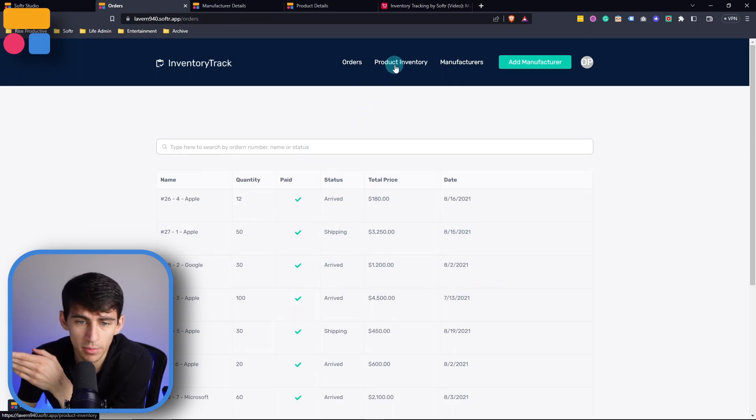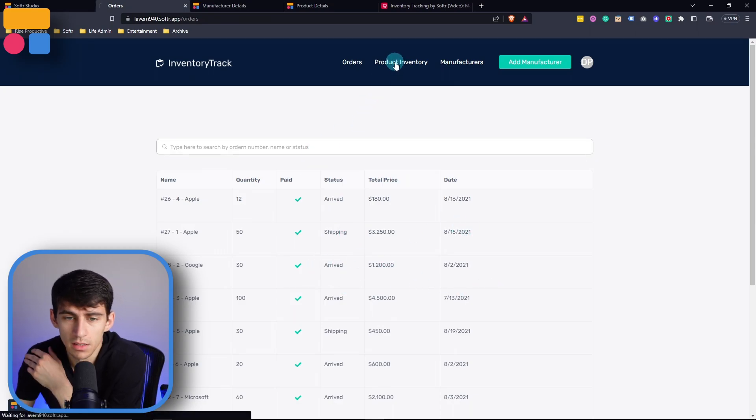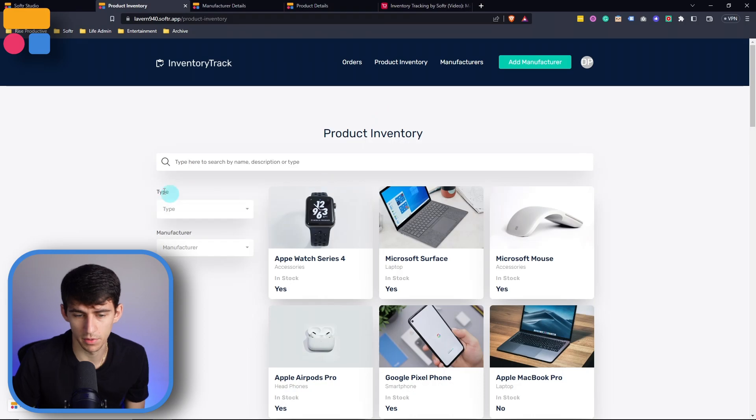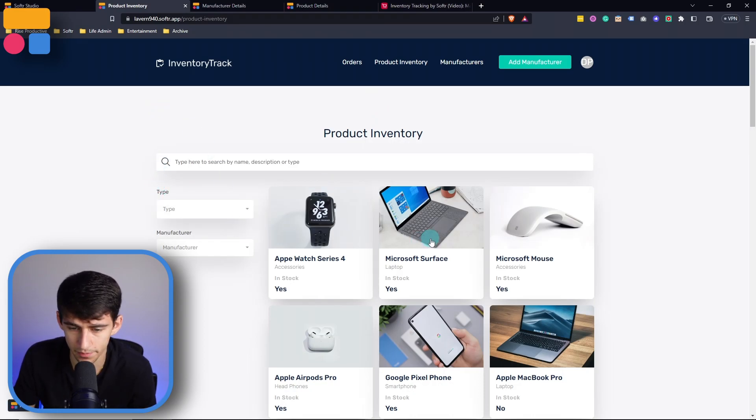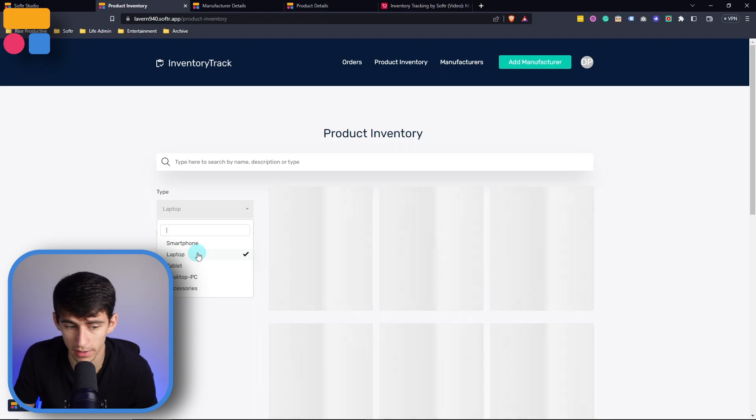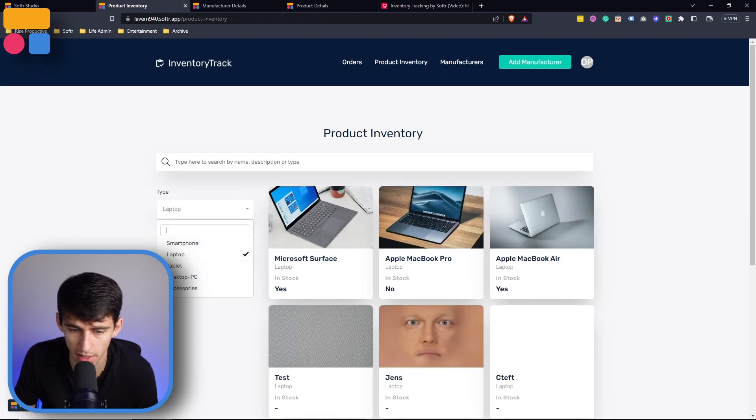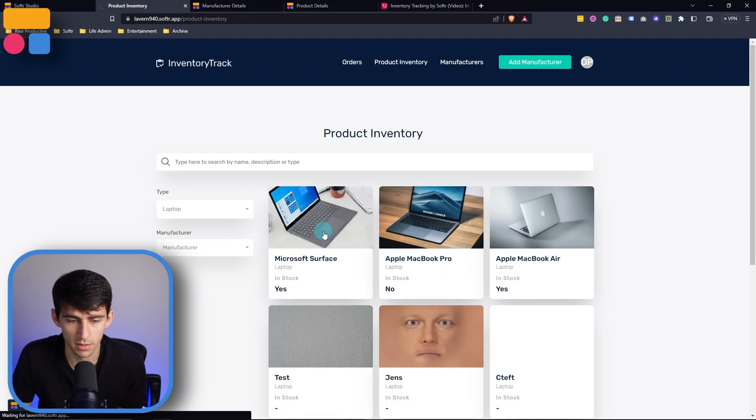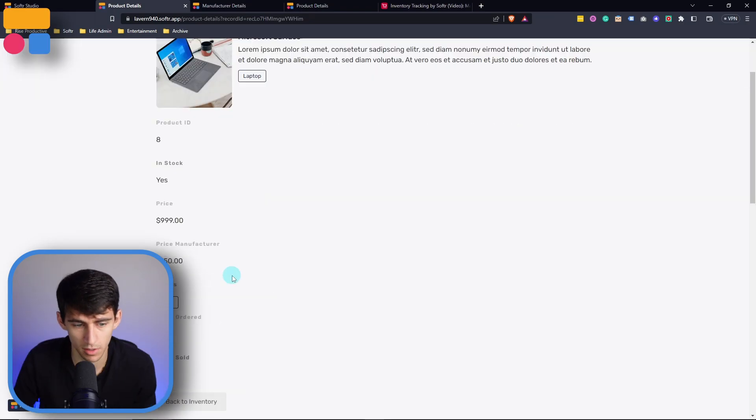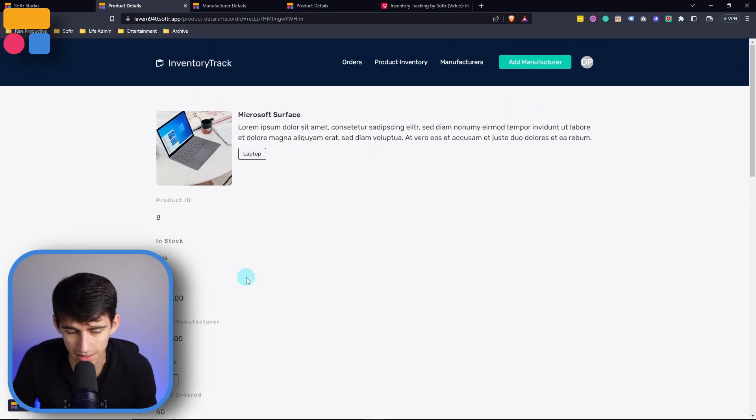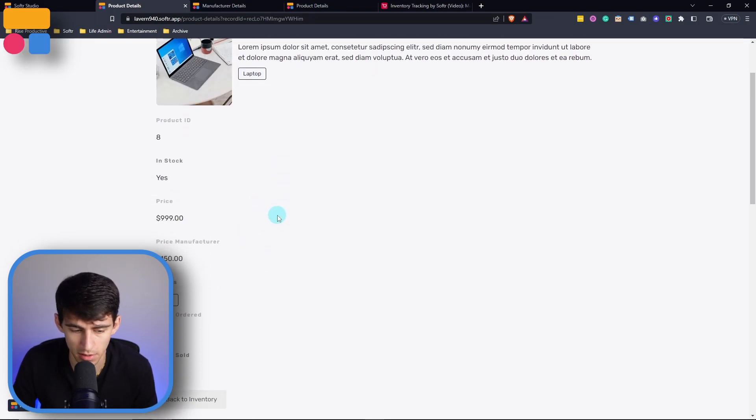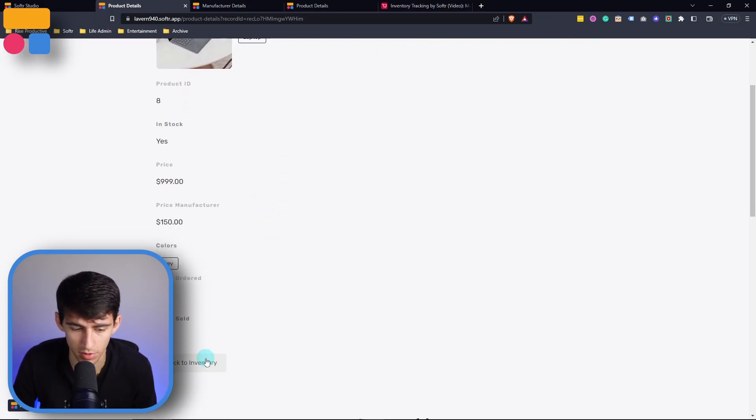The way that you're able to see where these new orders are coming in from is if we go to the product inventory page, we can filter by different things like let's go for a laptop, for example, filtered, boom, click on this Microsoft Surface laptop, we can get more details on the price units ordered units sold.